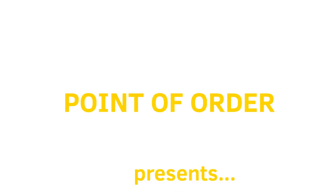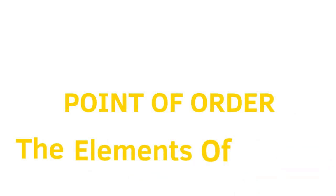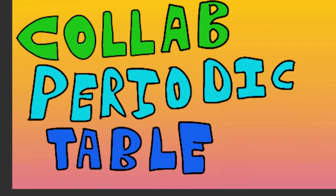And now, Point of Order presents the Elements of the Periodic Table.